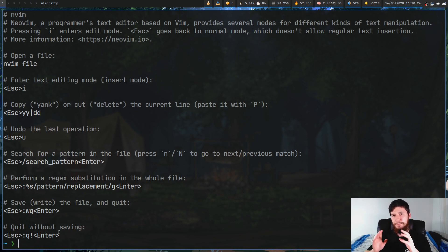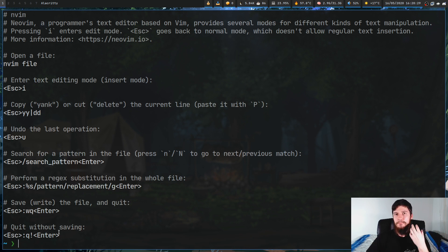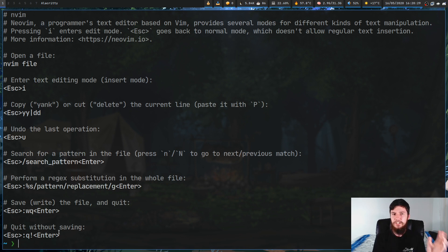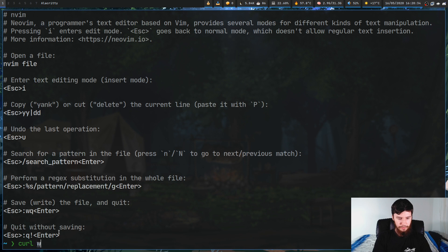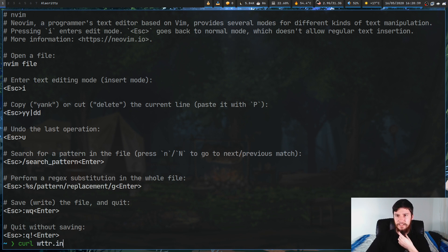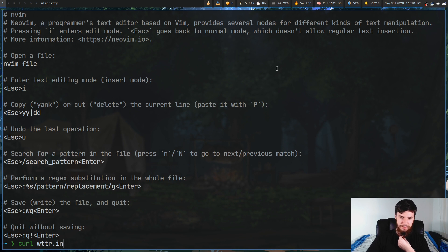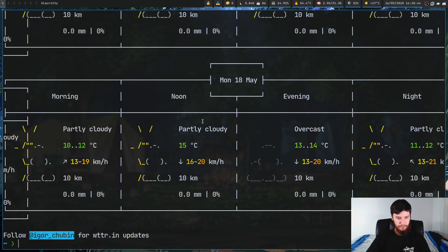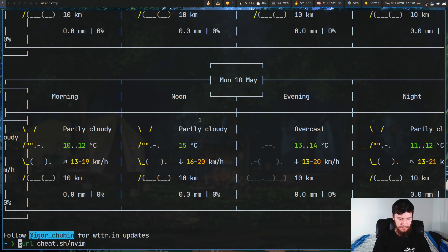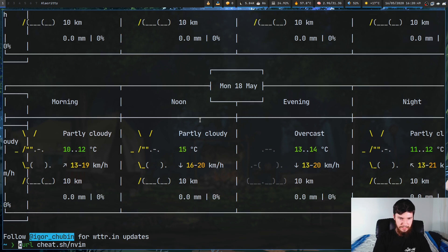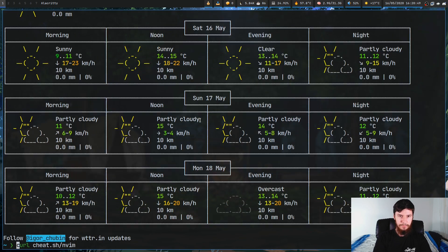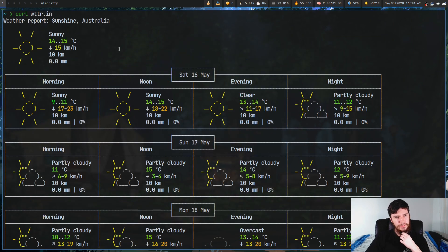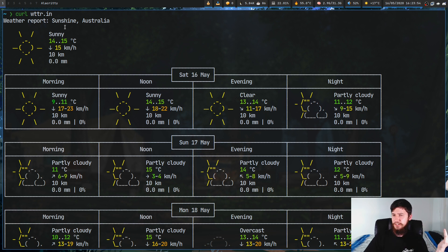Now I did mention wttr.in so let's go to that one. This is basically a weather service. I'm actually using this in my status bar to get this weather up here but let's just run it. Right now it seems to be showing the weather for the Sunshine Coast which is a little bit far away from where I am.